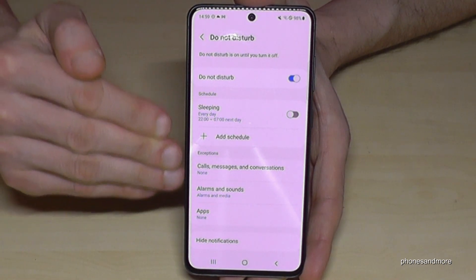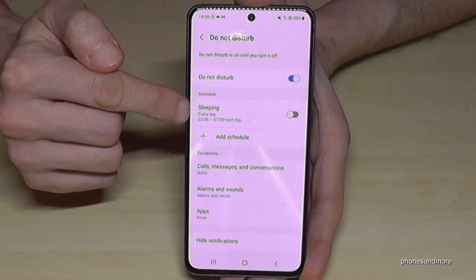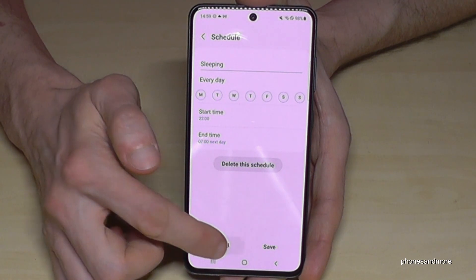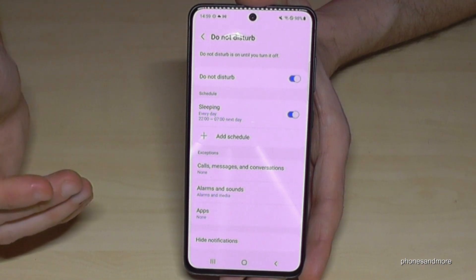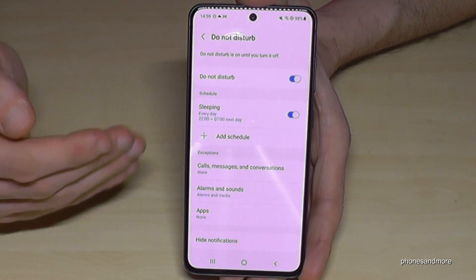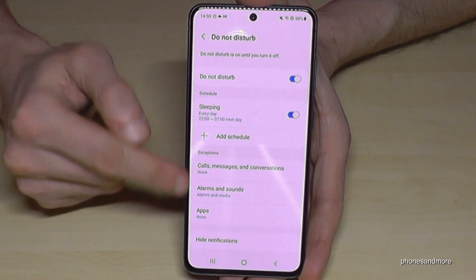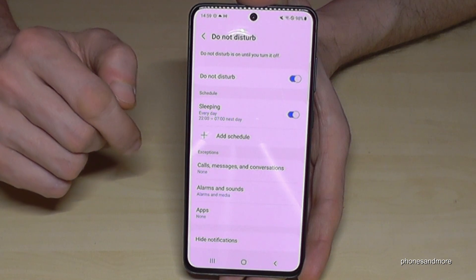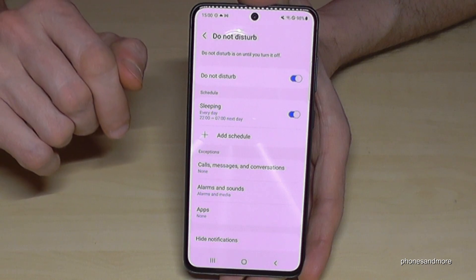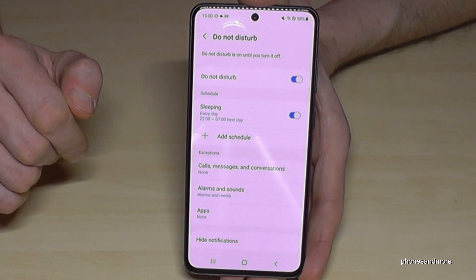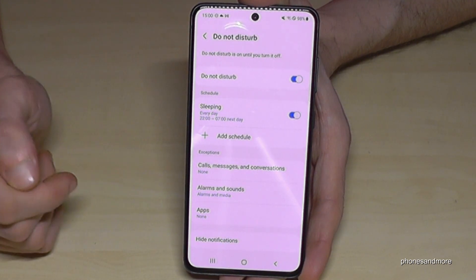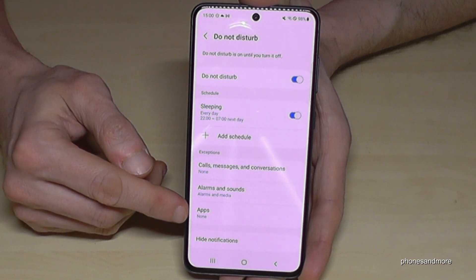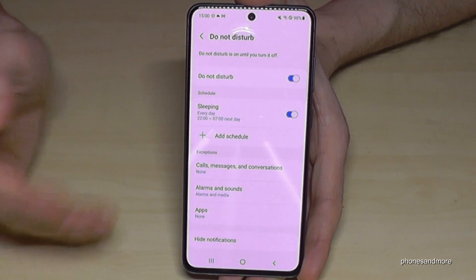Here I recommend setting it up first. You can set up a sleeping time, choose which days it should start and end, and it turns on automatically in the night. You can choose exceptions — what should pass through during this time: allow some calls, some messages, or just specific contacts who are able to reach you. You can also unmute alarms so you hear them in the morning, and give exceptions to specific apps like WhatsApp.